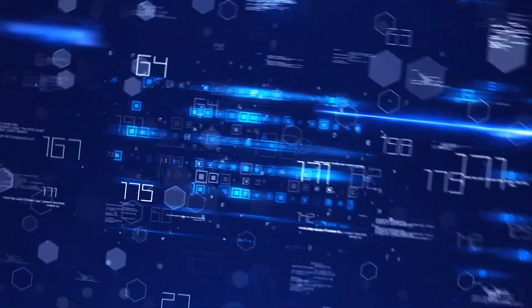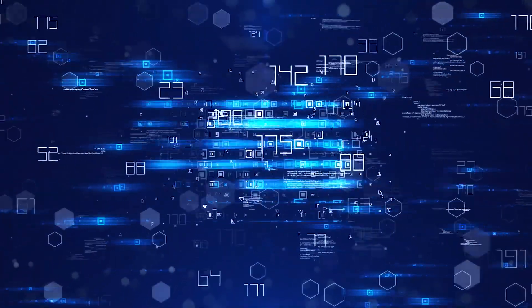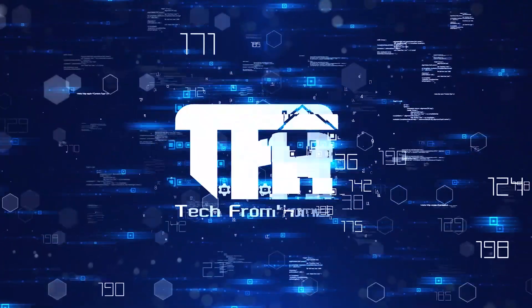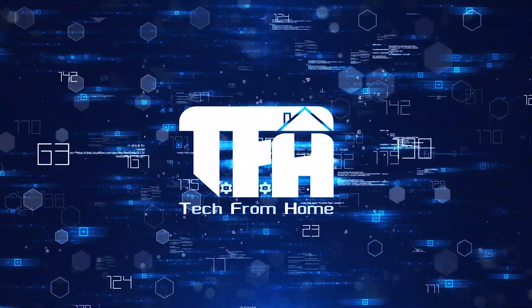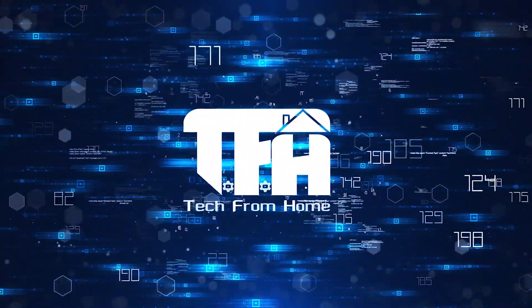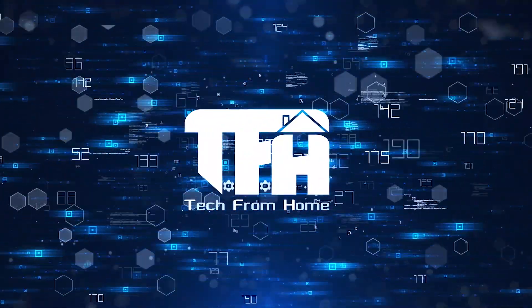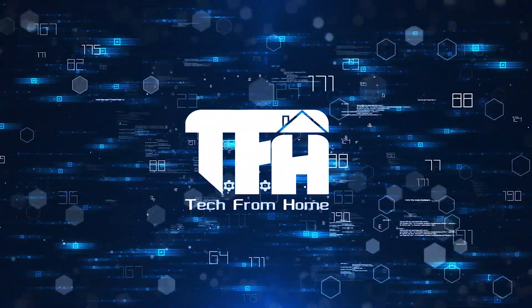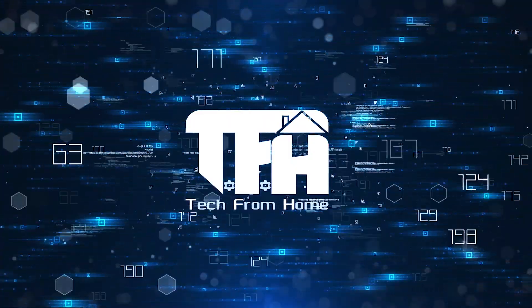Welcome to Tech From Home. In the next episode of Tech From Home, welcome to Tech From Home.